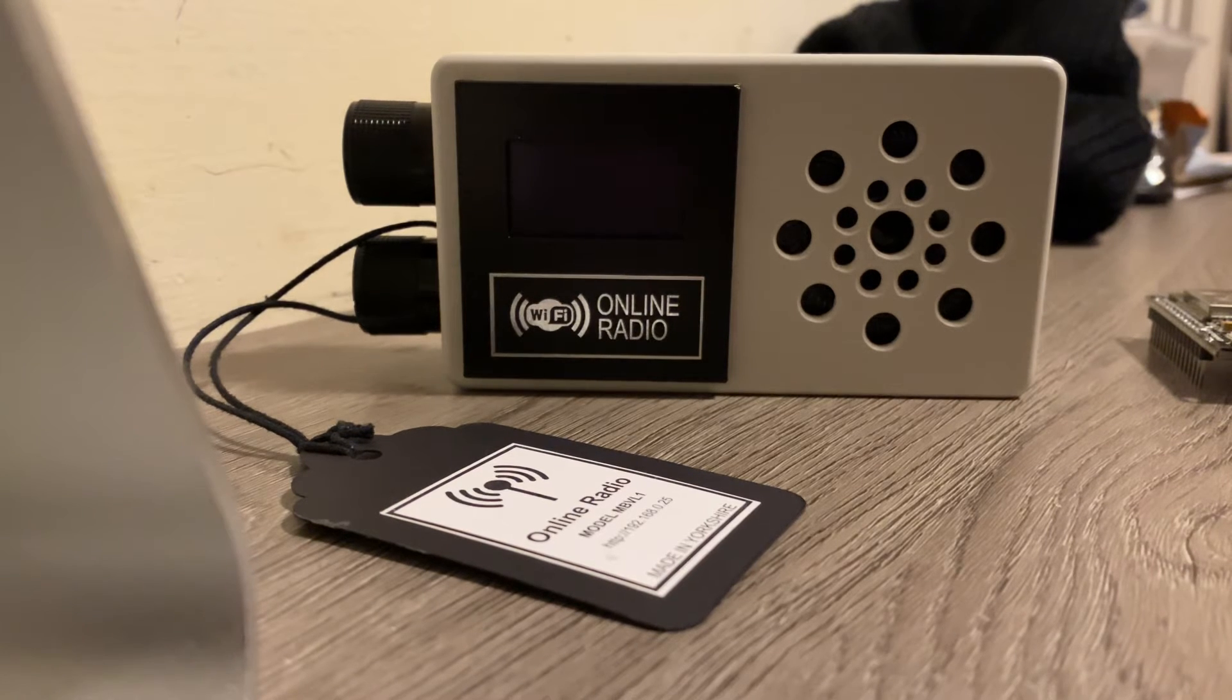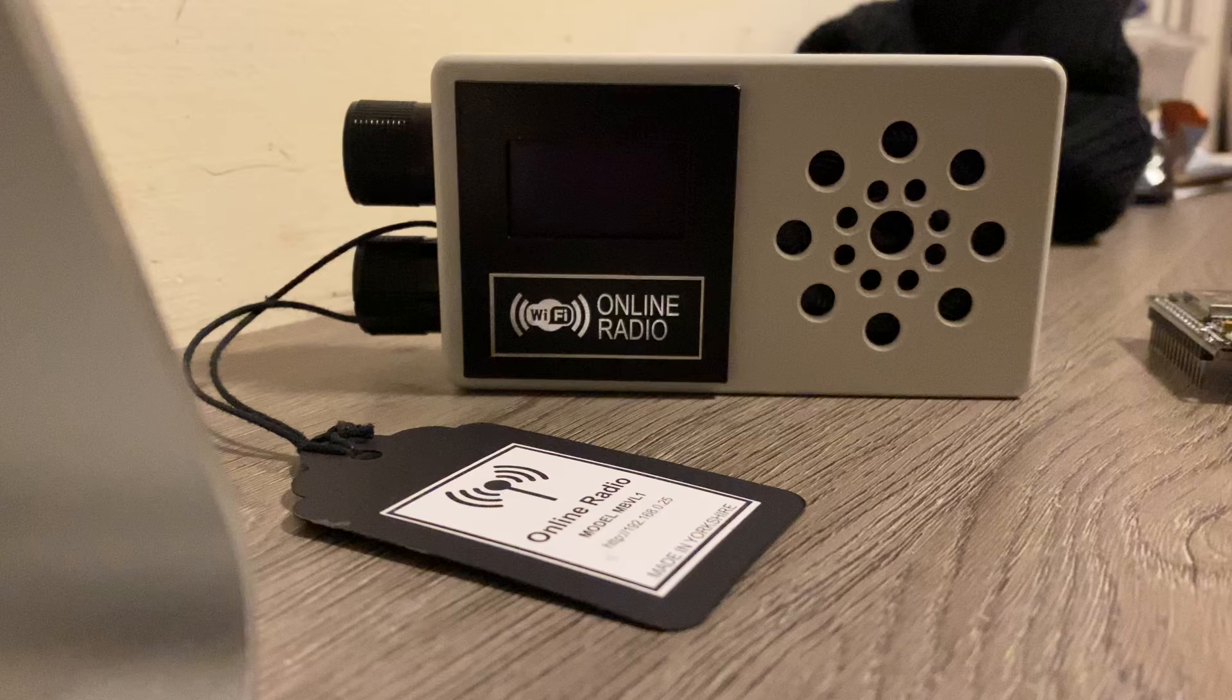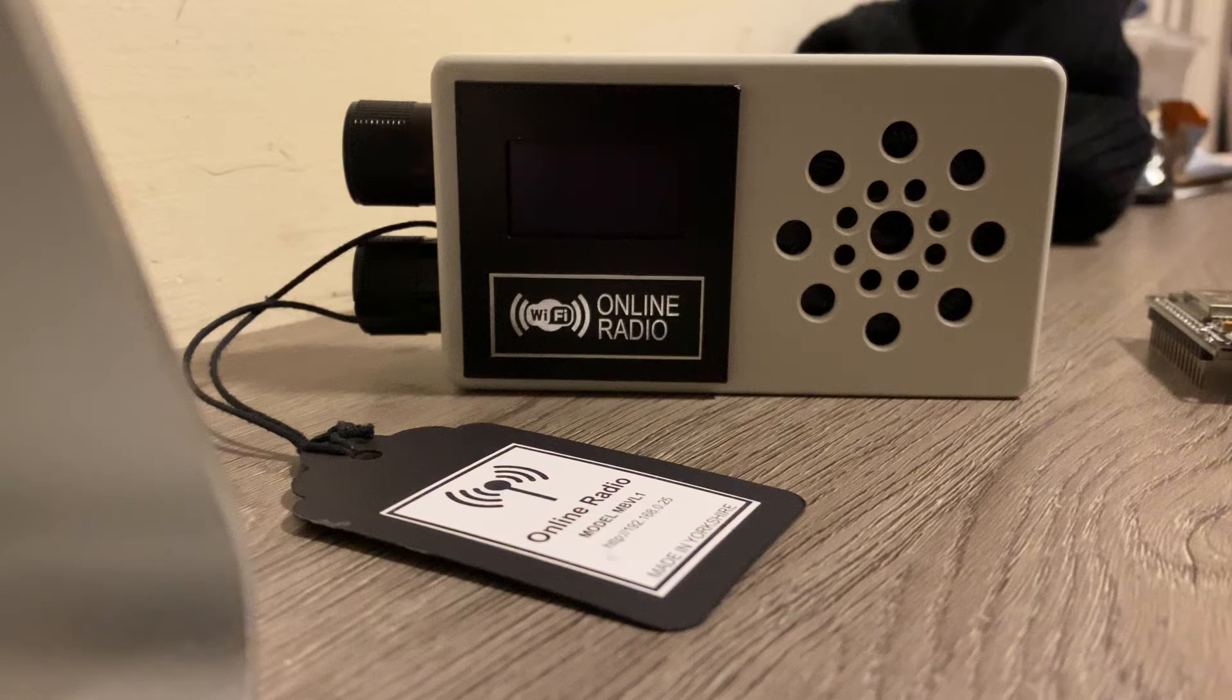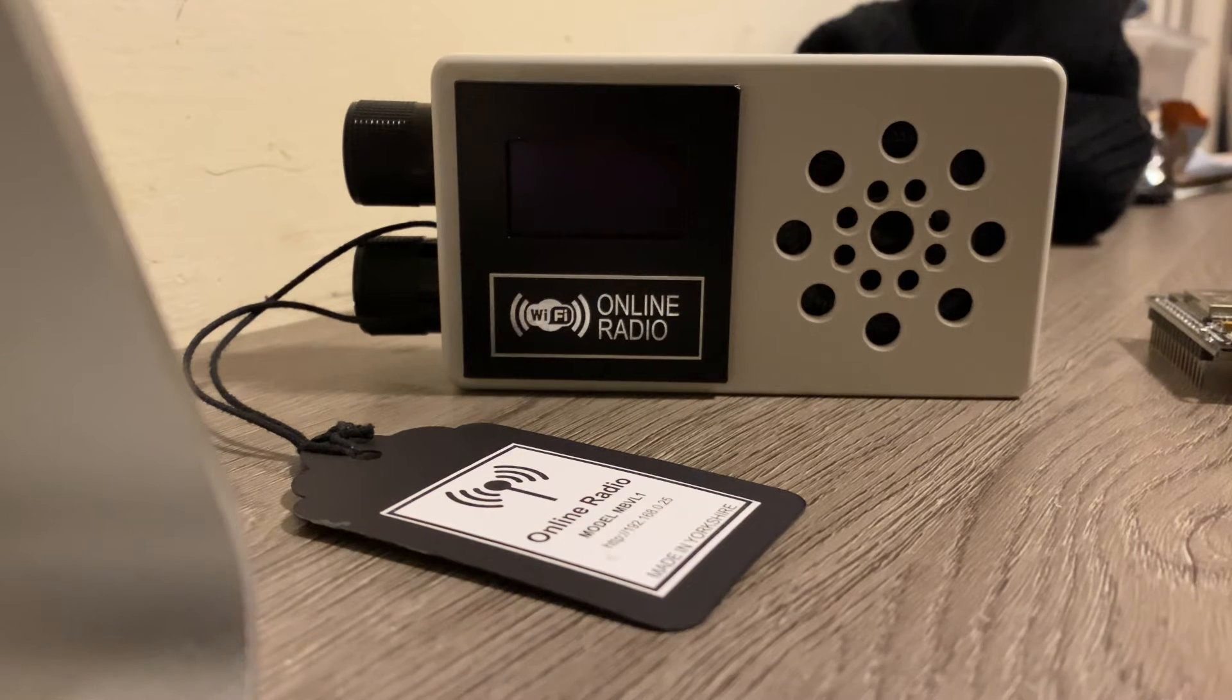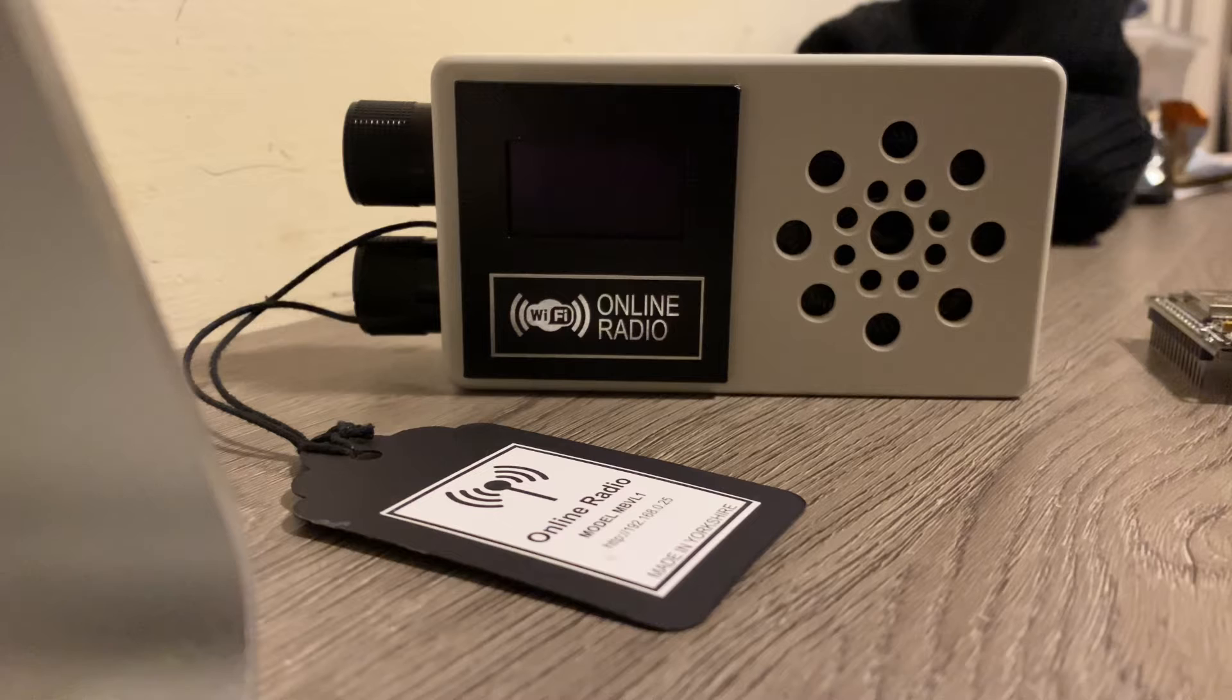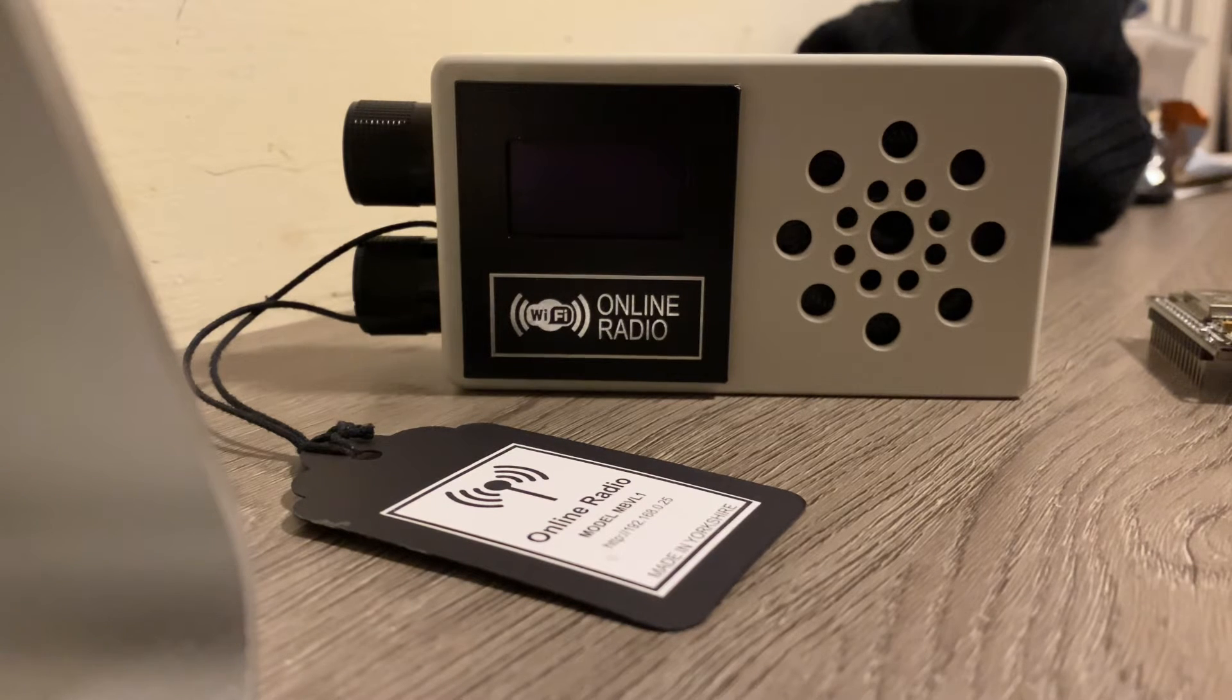Hi, I thought you might be interested in this little project that I've been working on. It's a little online radio that I've made, internet radio or Wi-Fi radio or whatever you want to call it.